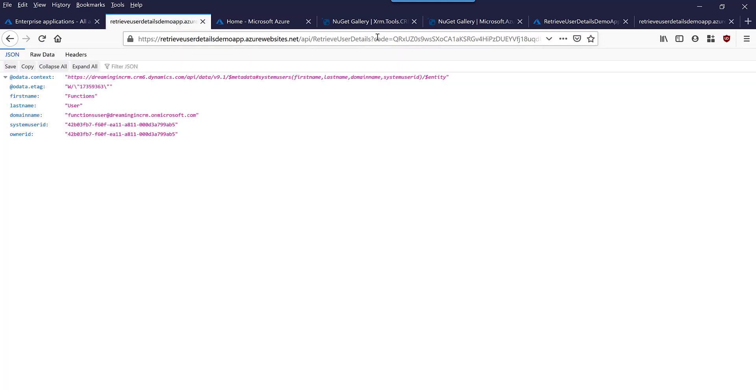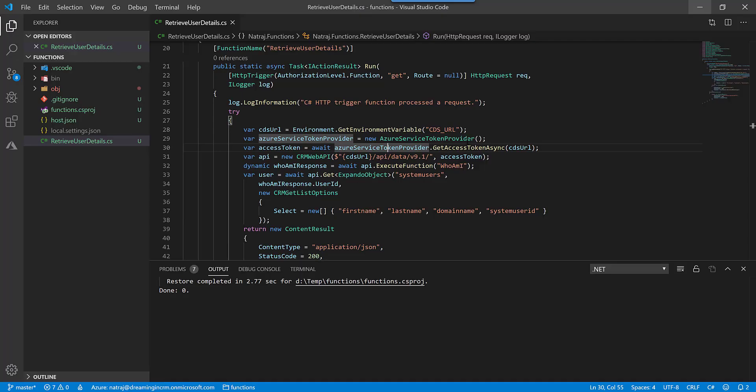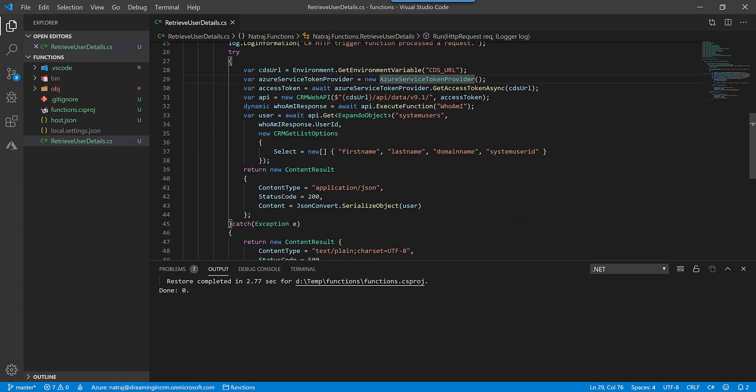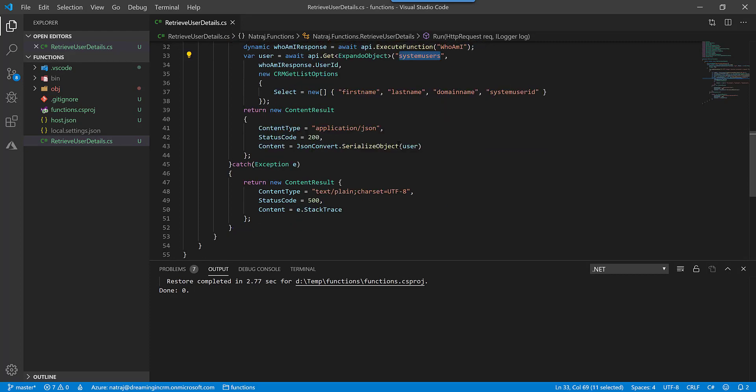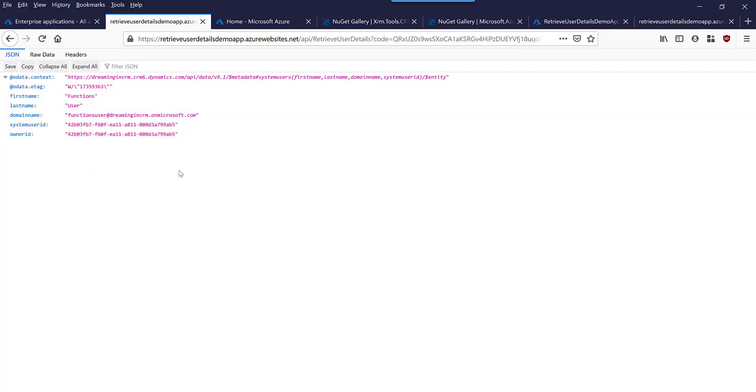So let's go back into the code. What it is doing is it first does Who Am I request using web API and the web API has got a response. So one of the property on that JSON is a user ID. It uses the user ID and retrieves the system users and then it also selects these following attributes. So the response is a JSON and what we see is it's working exactly like that. It is only returning the first name, last name, domain name, system user ID, and then it is using the user ID on the Who Am I request. So it's all working.